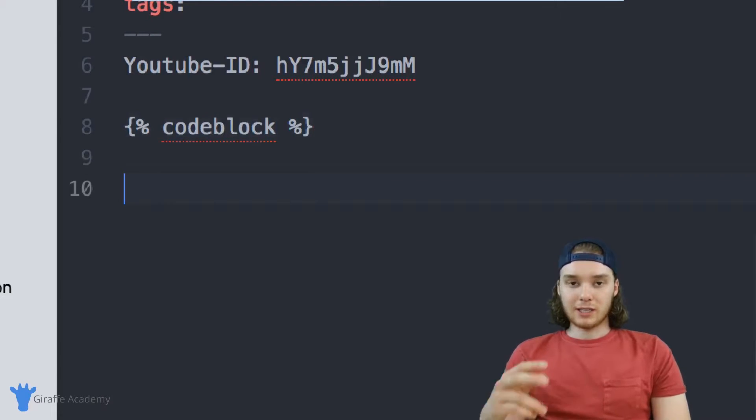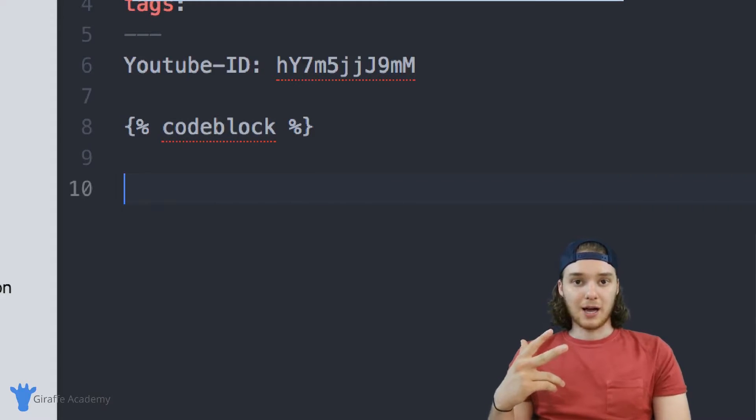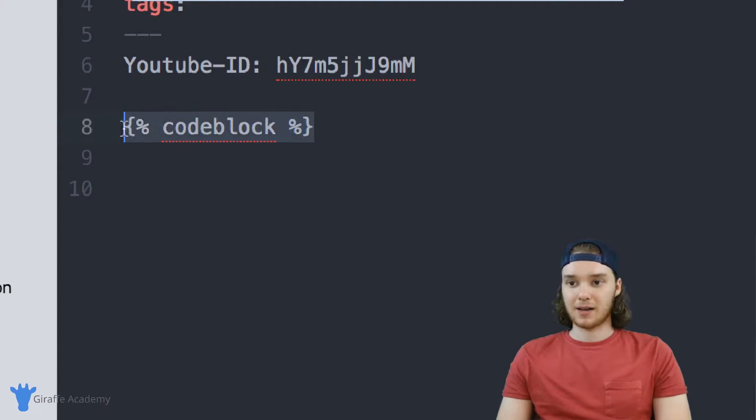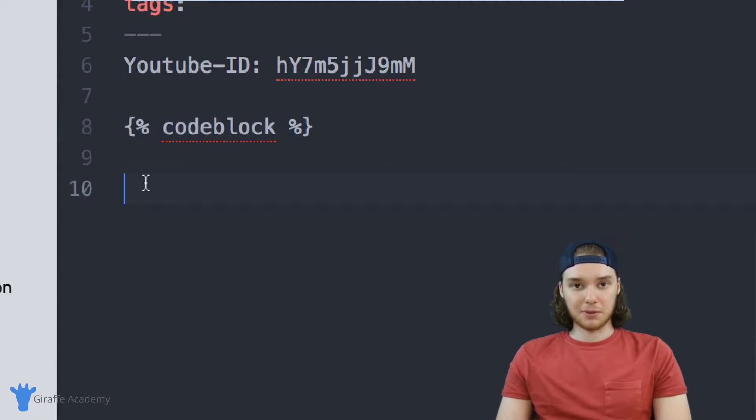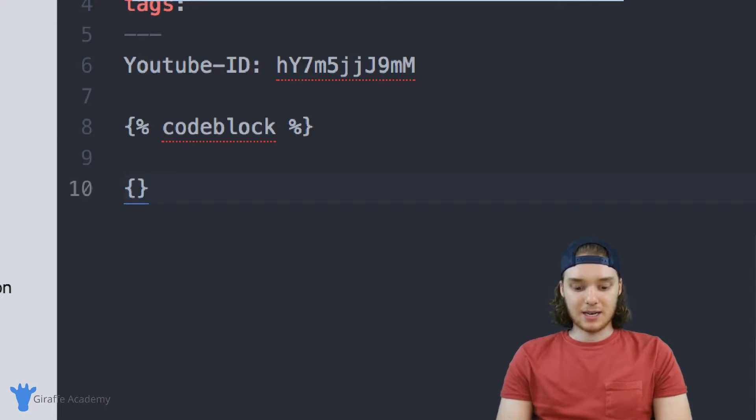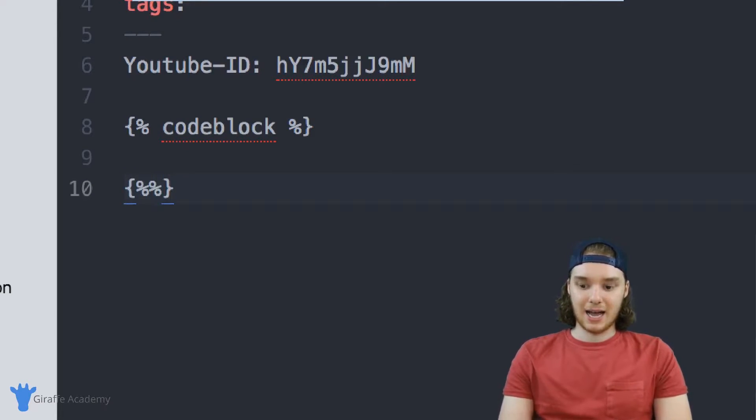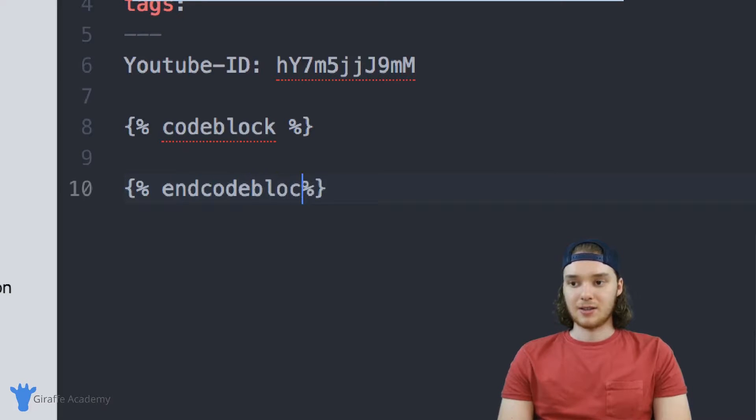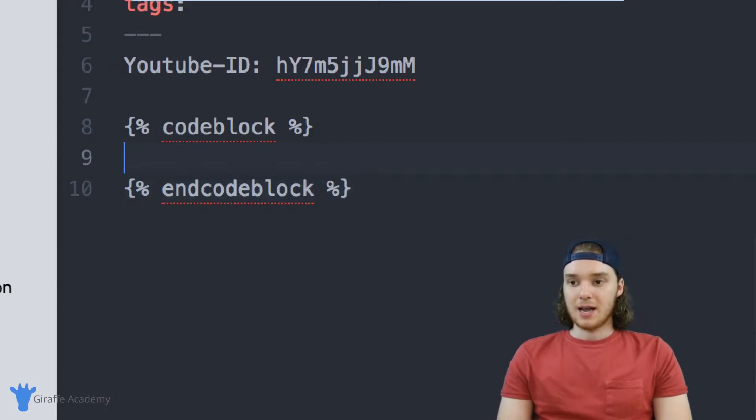And there's really two types of code blocks: there's single tag code blocks, and if you're using a single tag code block, all you need is one tag. But if you're using a double tagged code block, then you're going to need an ending tag. And we can write our ending tag by just typing end and then the name of the code block just like that.